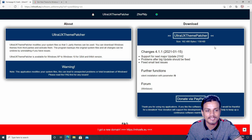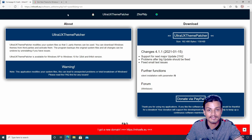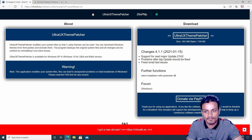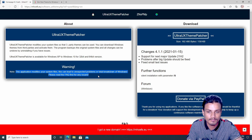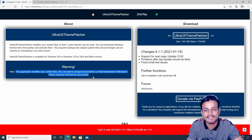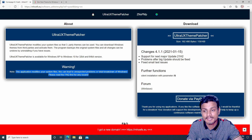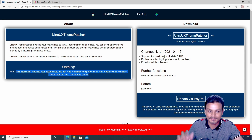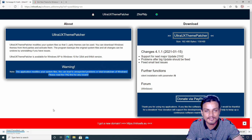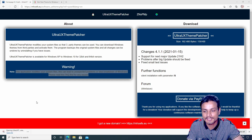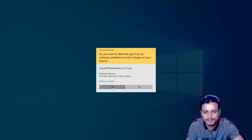To install a custom theme there's a very popular software called UltraUX Theme Patcher. This is the official website — I'll put the link in the description. But before you download, you can see this warning on the site: 'This application modifies your system files. This can lead to unexpected problems or total breakdown of Windows.' Even the developer says it's not safe, but I'm doing it anyway because I'm using a virtual machine. Watch the video first, then decide.